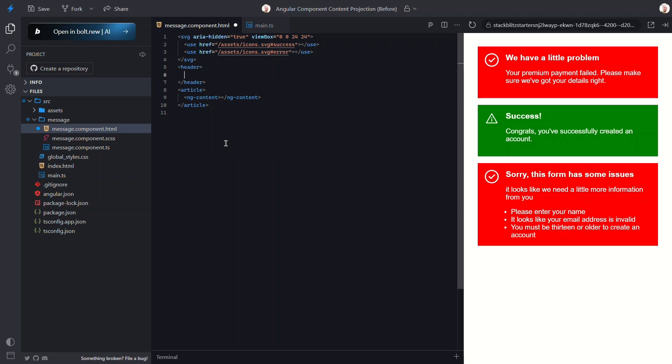Next, we'll drop in another ng-content element. Now here's something interesting: at this point we have two generic content regions, but the way Angular processes this is that the last one wins. That means the first slot gets completely ignored during content projection. But don't worry, we can fix that by creating multiple named slots using a special attribute called select.